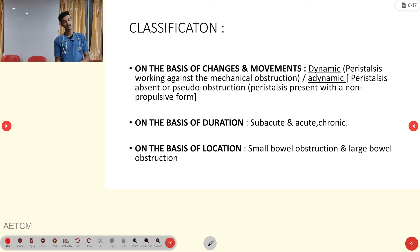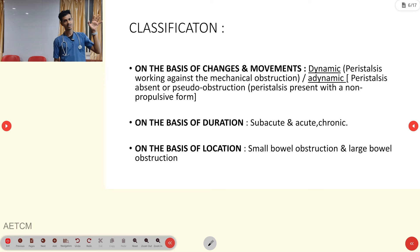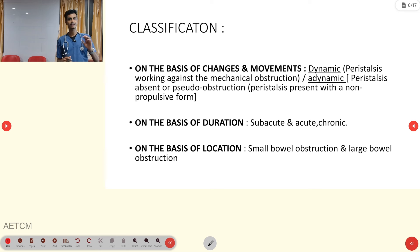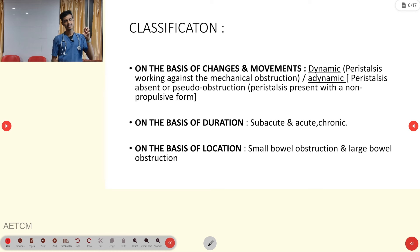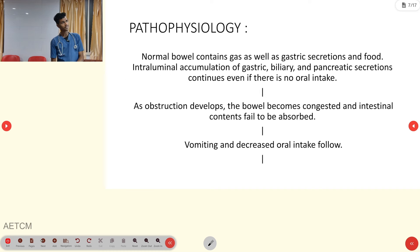Classification is based on three criteria. First, based on peristalsis: present in mechanical obstruction, absent in adynamic or paralytic ileus. Second, based on duration: whether it is subacute, acute, or chronic. Third, based on location: whether the obstruction is in the small bowel or large bowel.